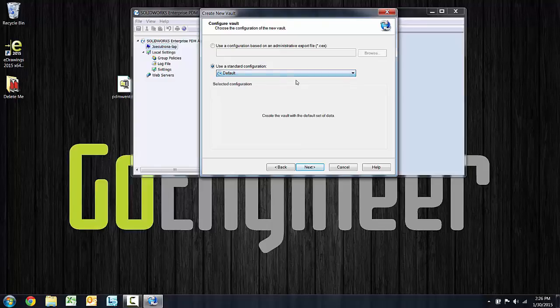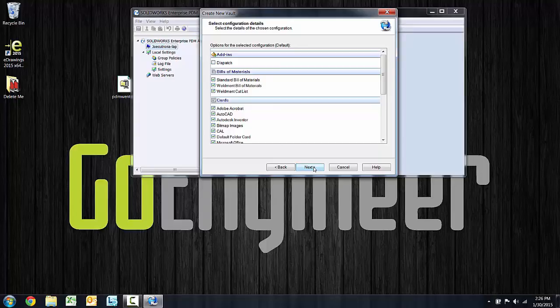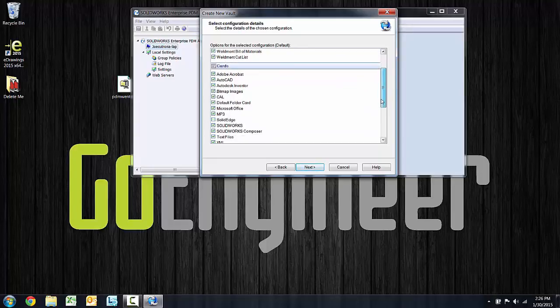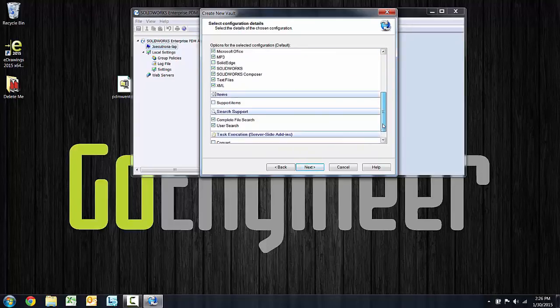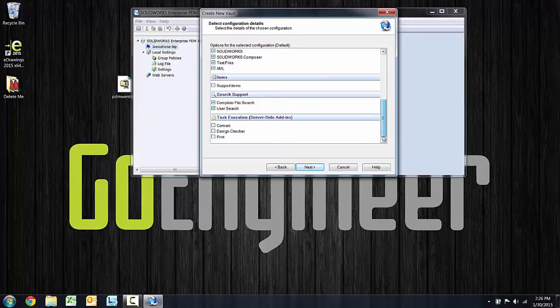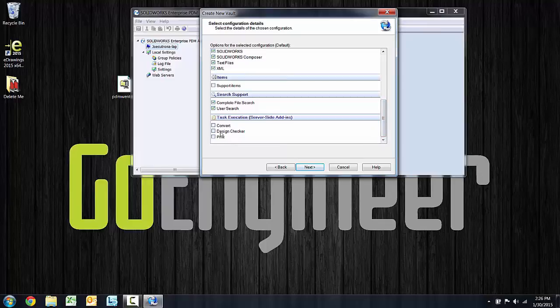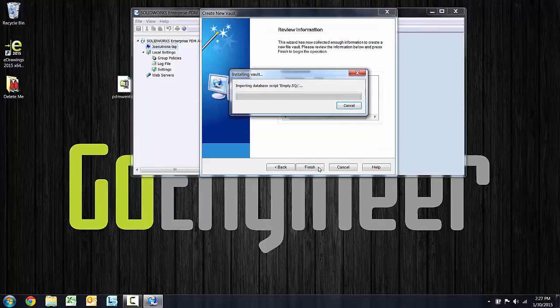So we'll go ahead and choose the default. The next screen shows me exactly what is included in that default. We've got three bills of materials, a handful of cards, a couple of search cards, and the optional tasks are available for addition. I'll choose next and finish.